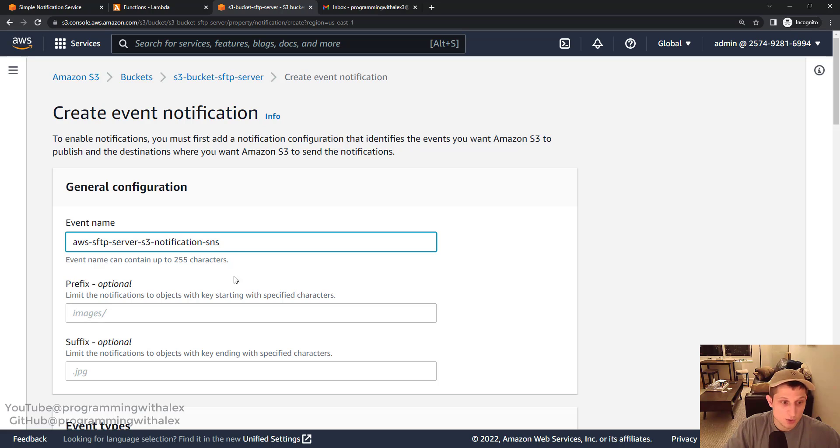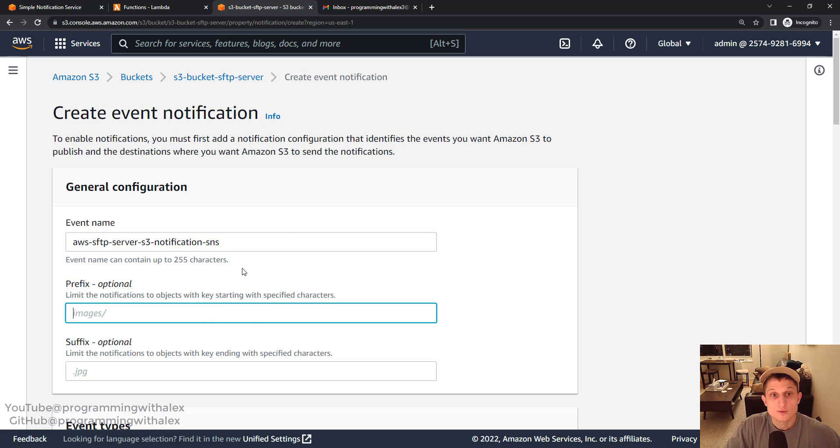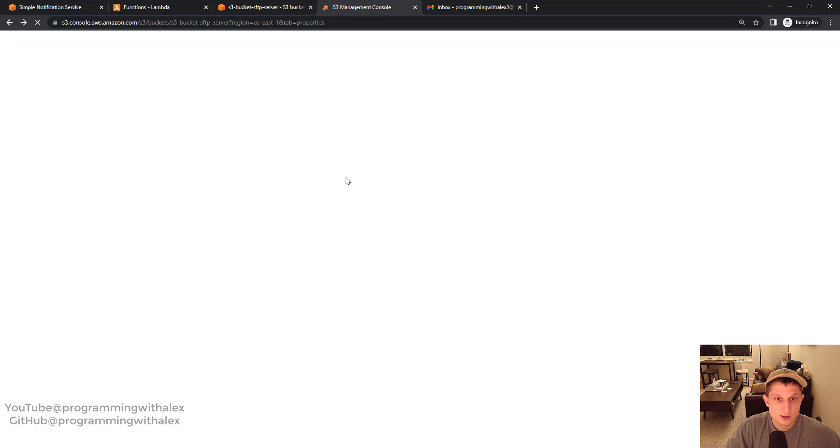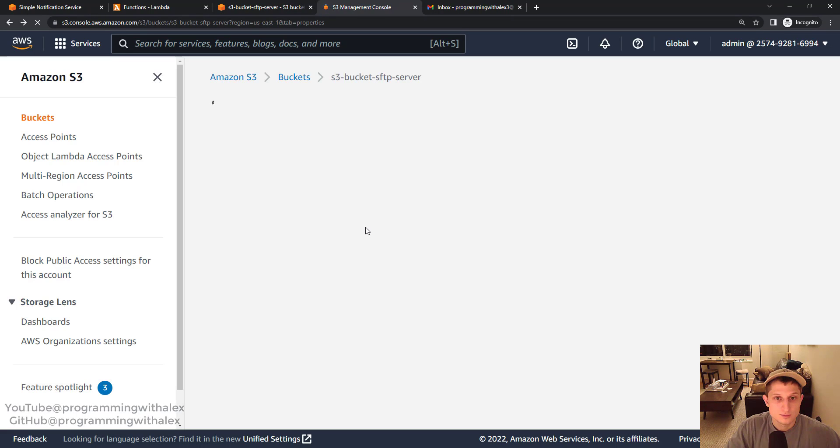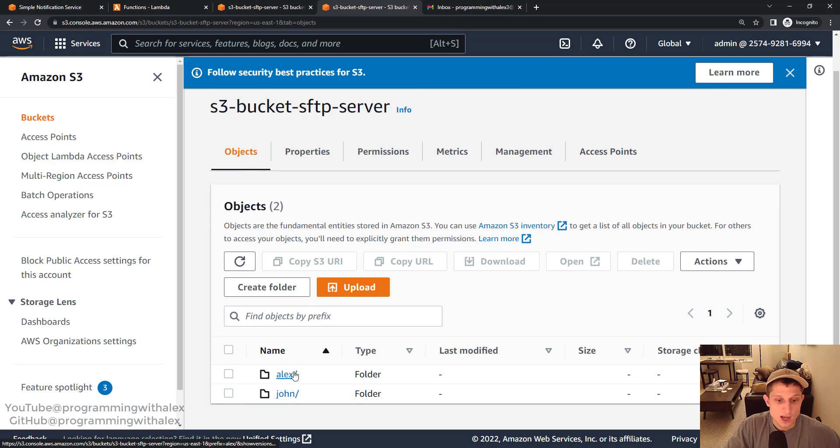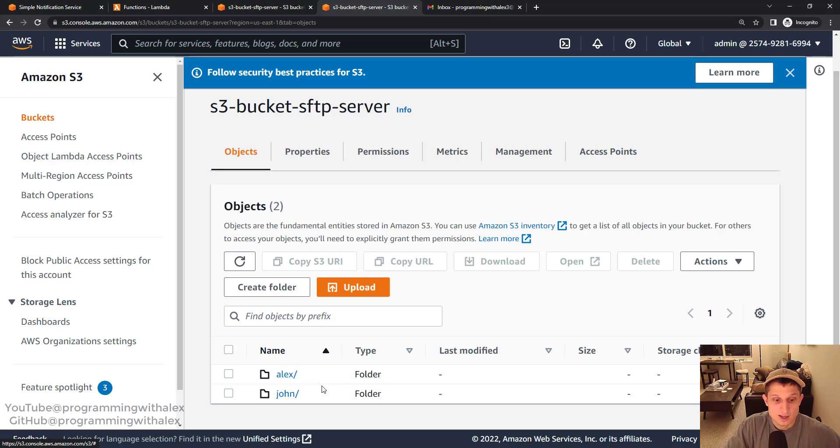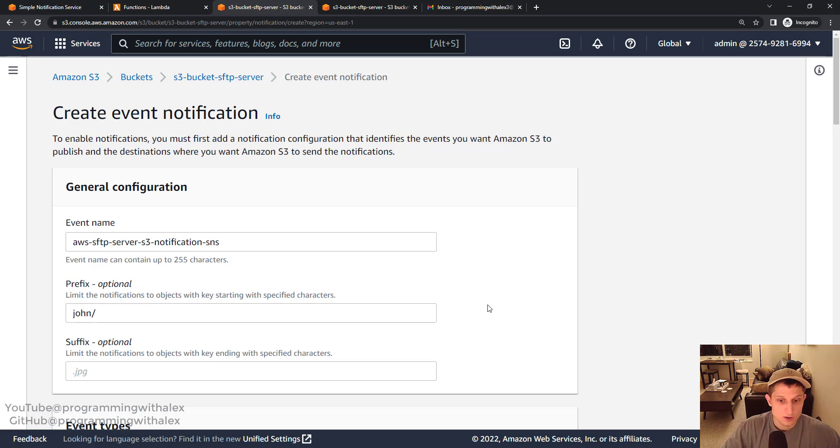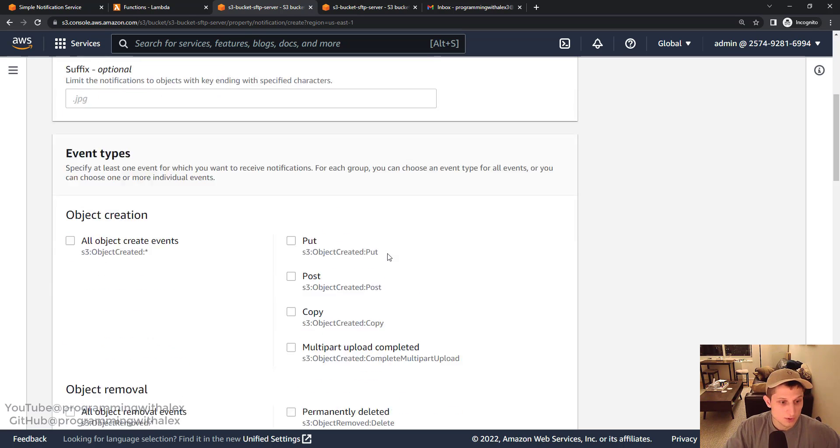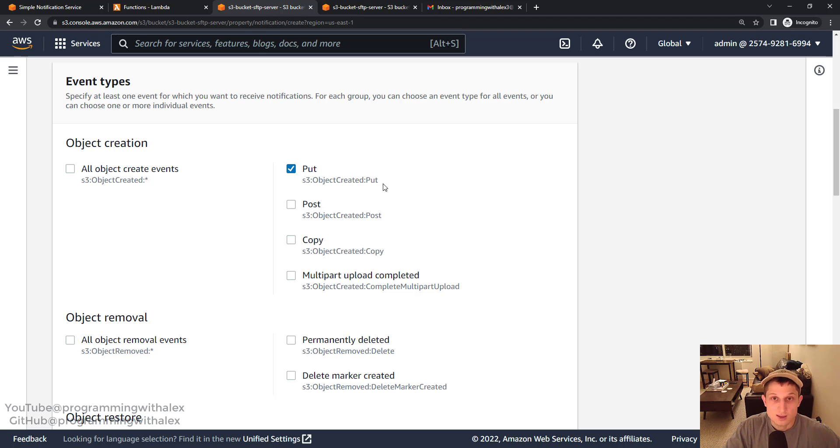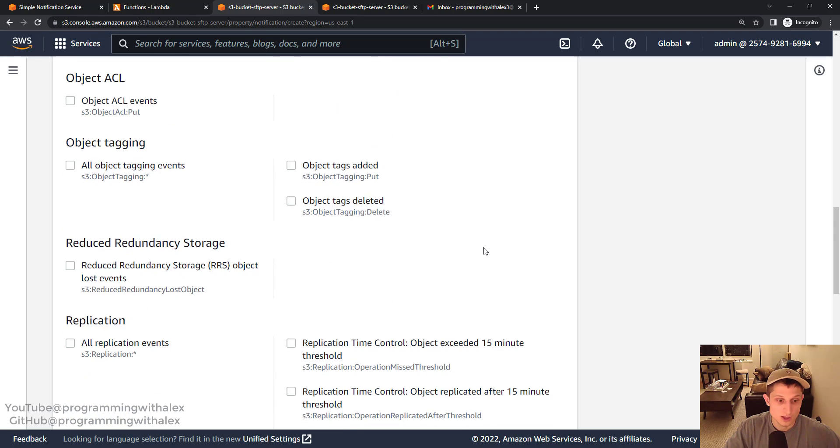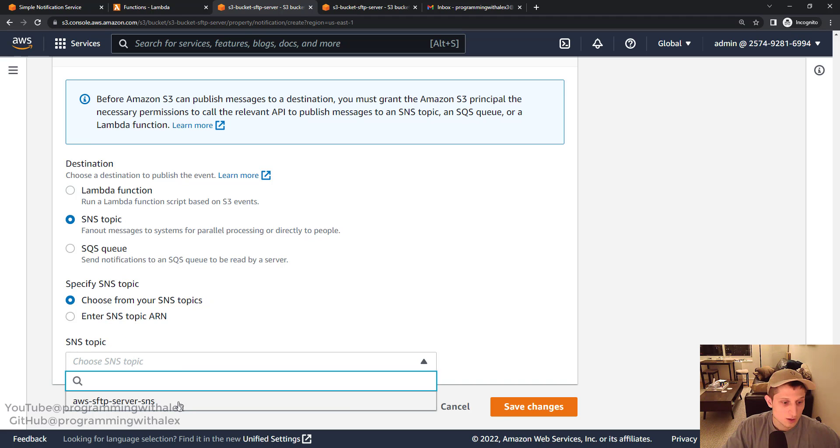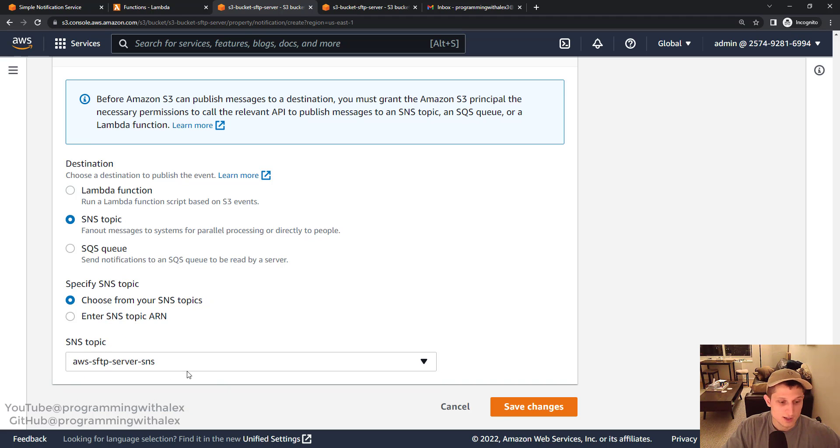For the prefix, we have two folders. Let's duplicate the tab. Go back. Go to objects. We have two folders, Alex and John. I'm going to do the first SNS topic using SNS on John and the second with Lambda on Alex. So I'm going to do prefix John. Scroll down. We're only going to launch this event notification on put. So only when files are uploaded to the S3 bucket, aka the SFTP server. Great. Scroll down all the way. SNS topic. And here's our SNS topic.